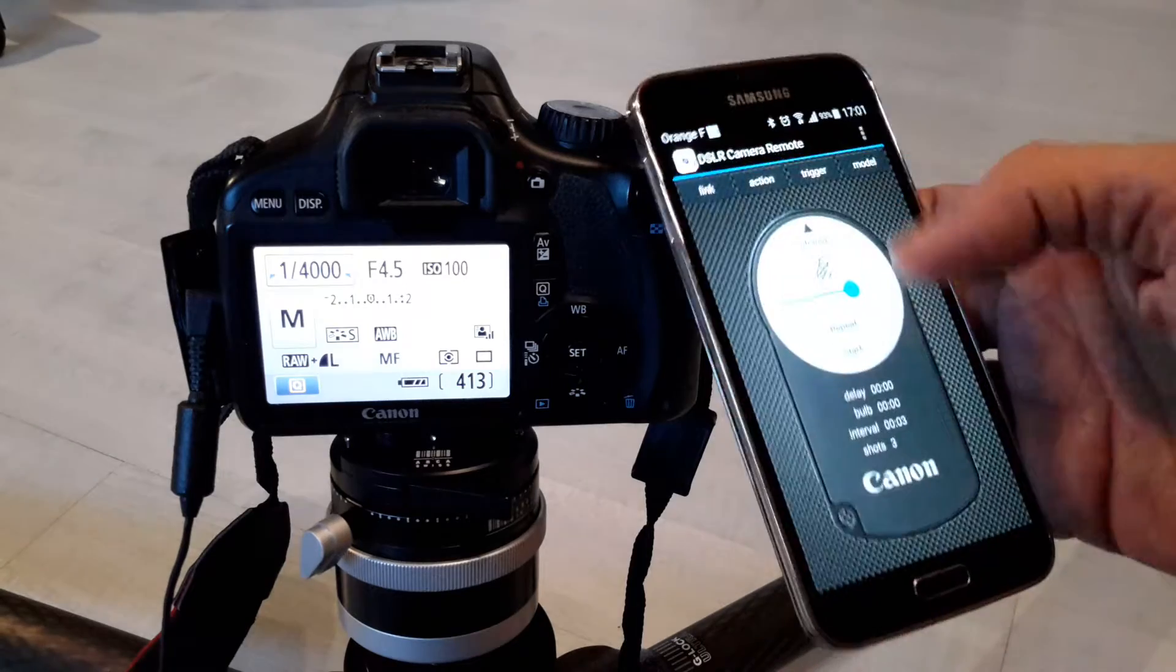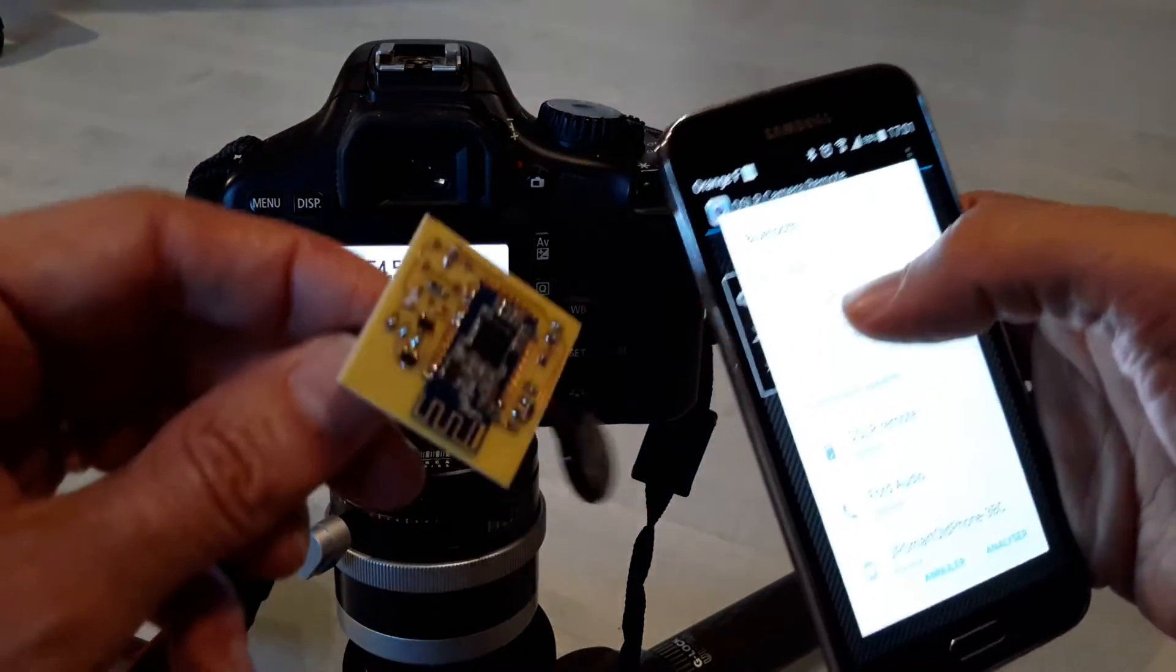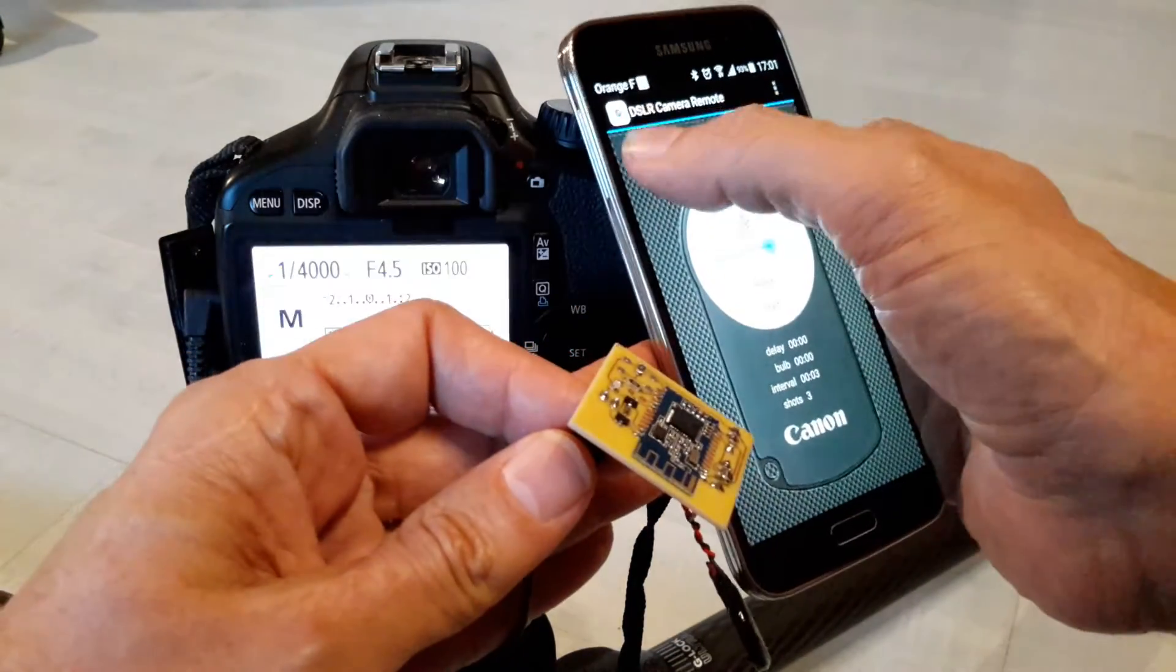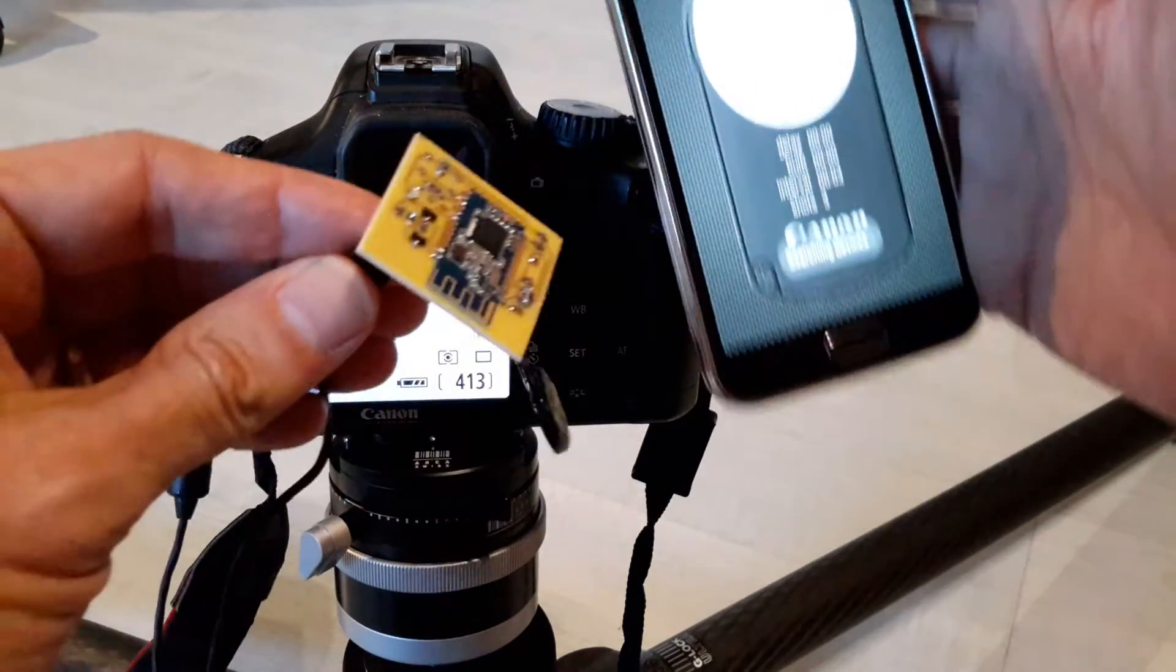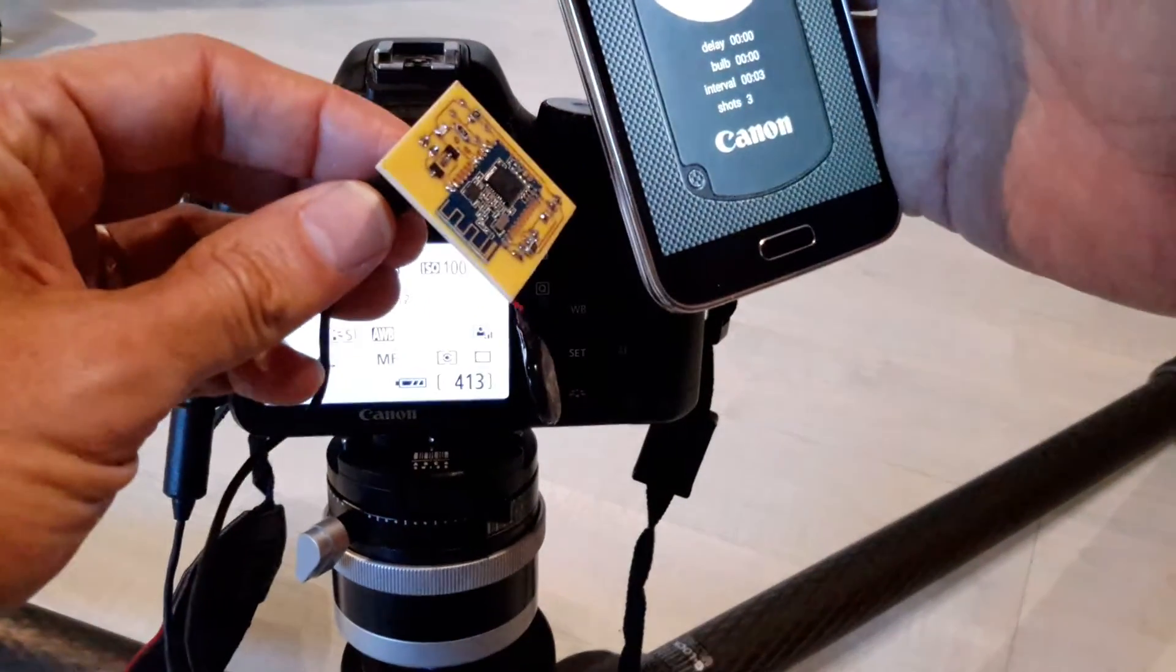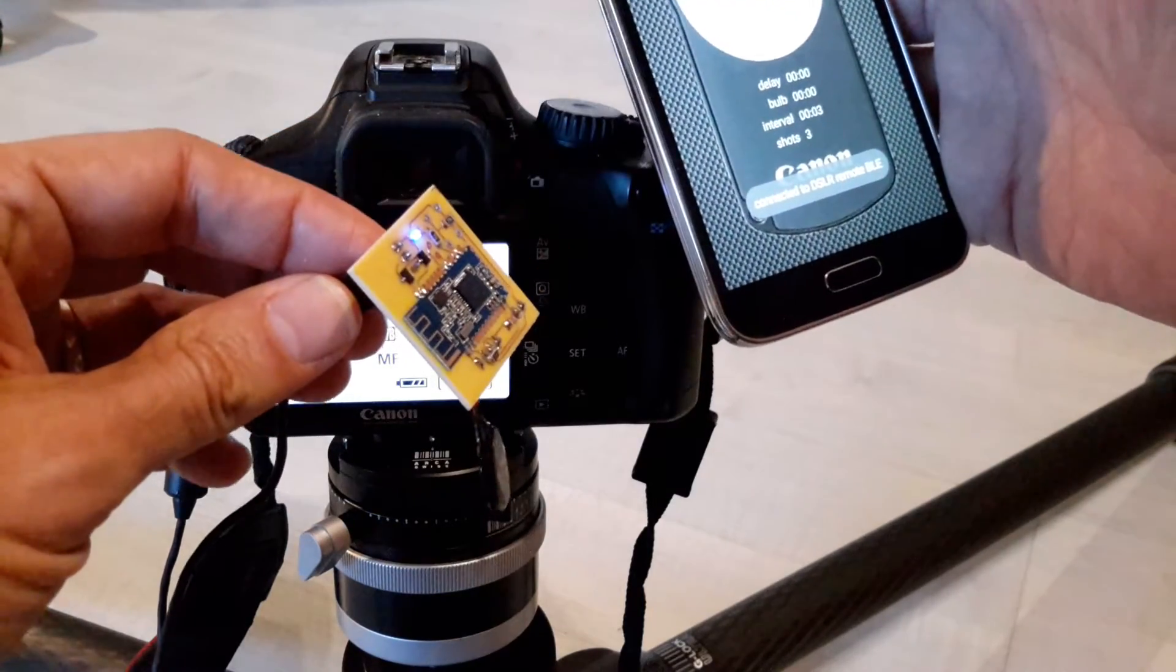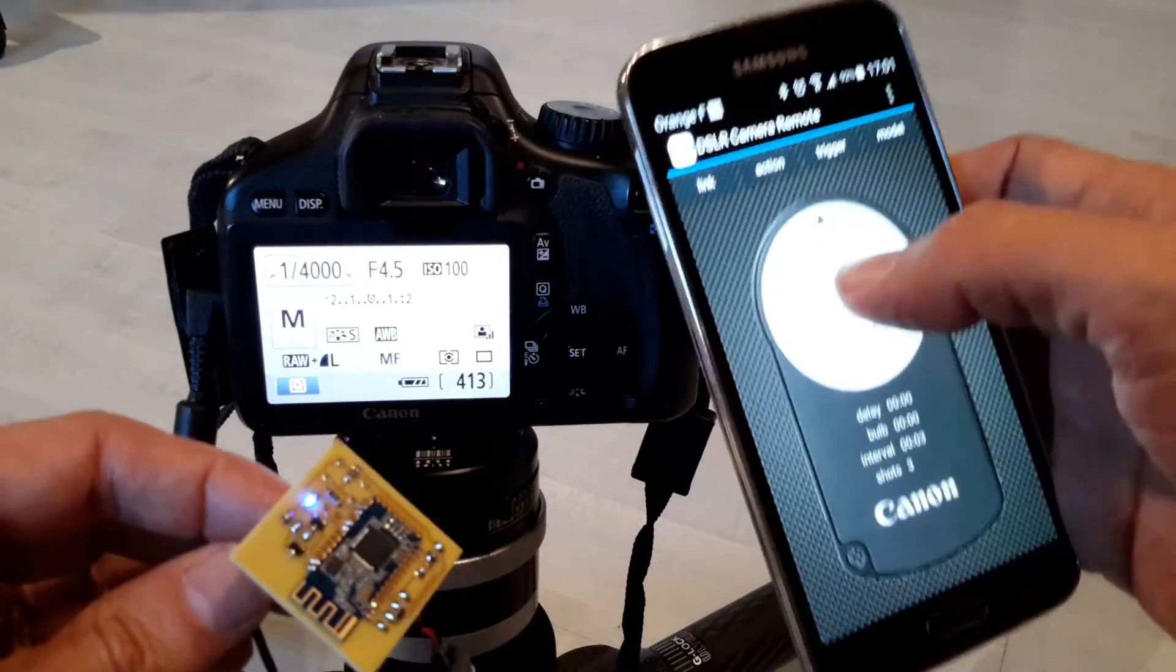That's it. You can then switch to the Bluetooth low energy and you will see what happens. So the Bluetooth is starting. I don't want to do anything with it, just starting my Bluetooth device. So now it is searching for the Bluetooth devices and it is connecting automatically to the Bluetooth sensor.